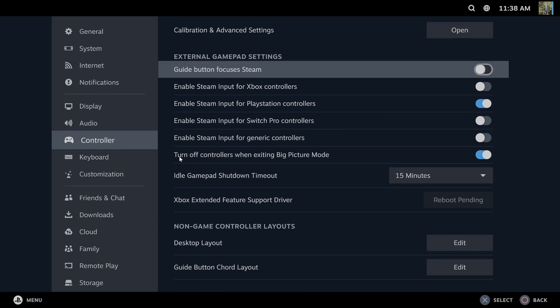Also, I do like to have on turn off controller when exiting Steam if I'm using a wireless controller to save battery life.